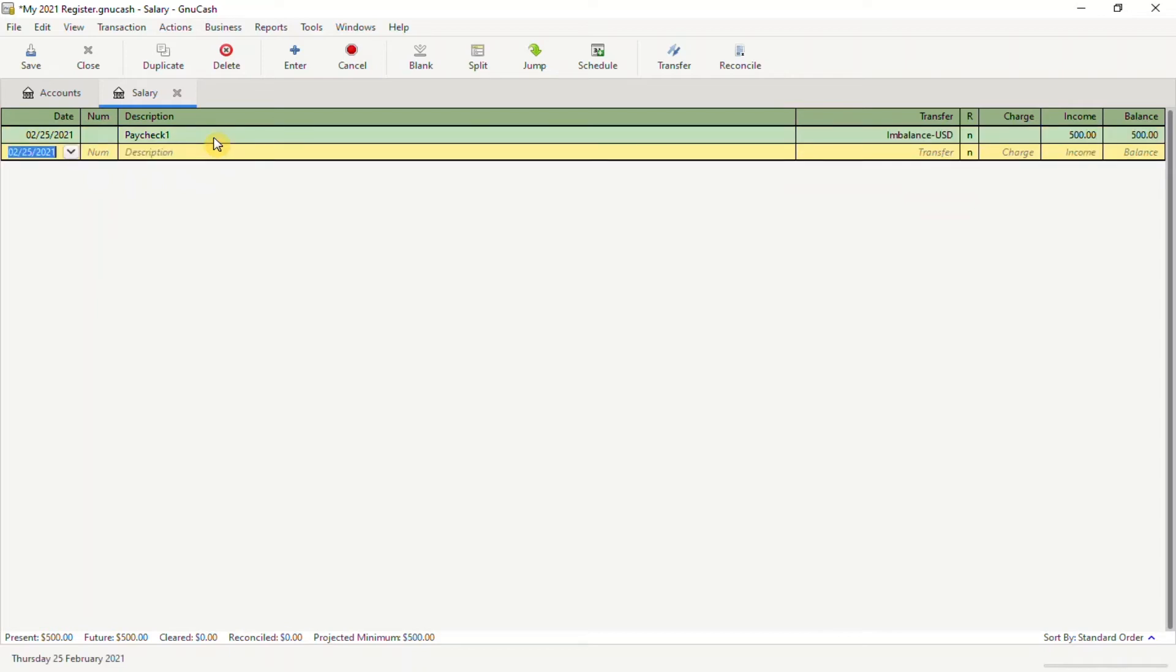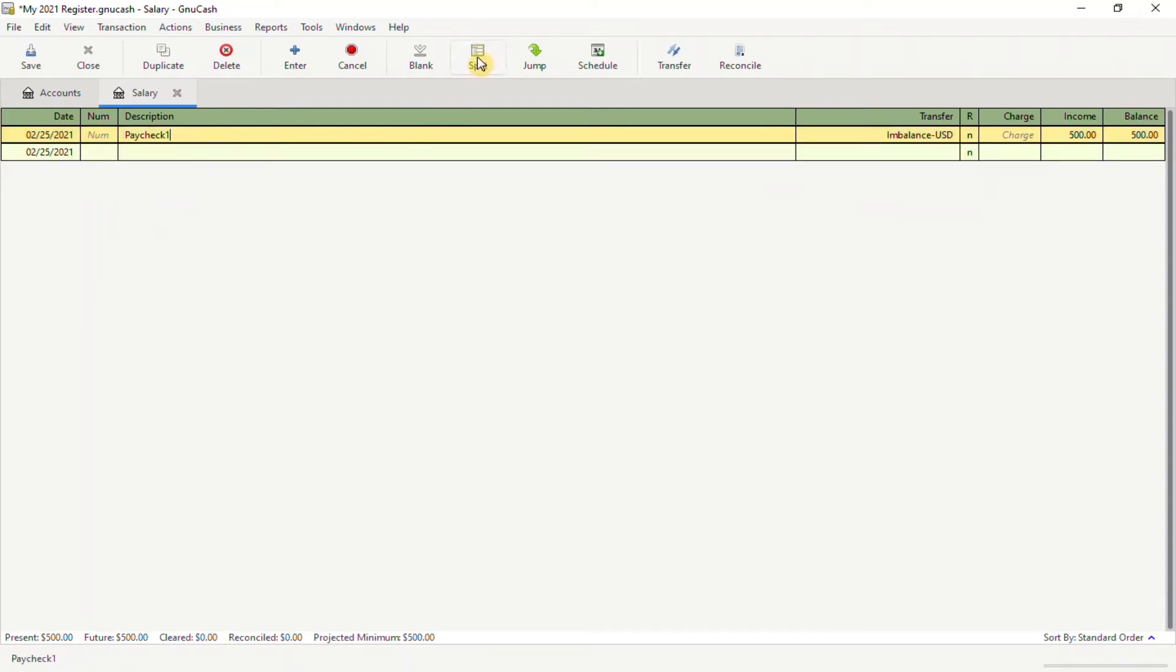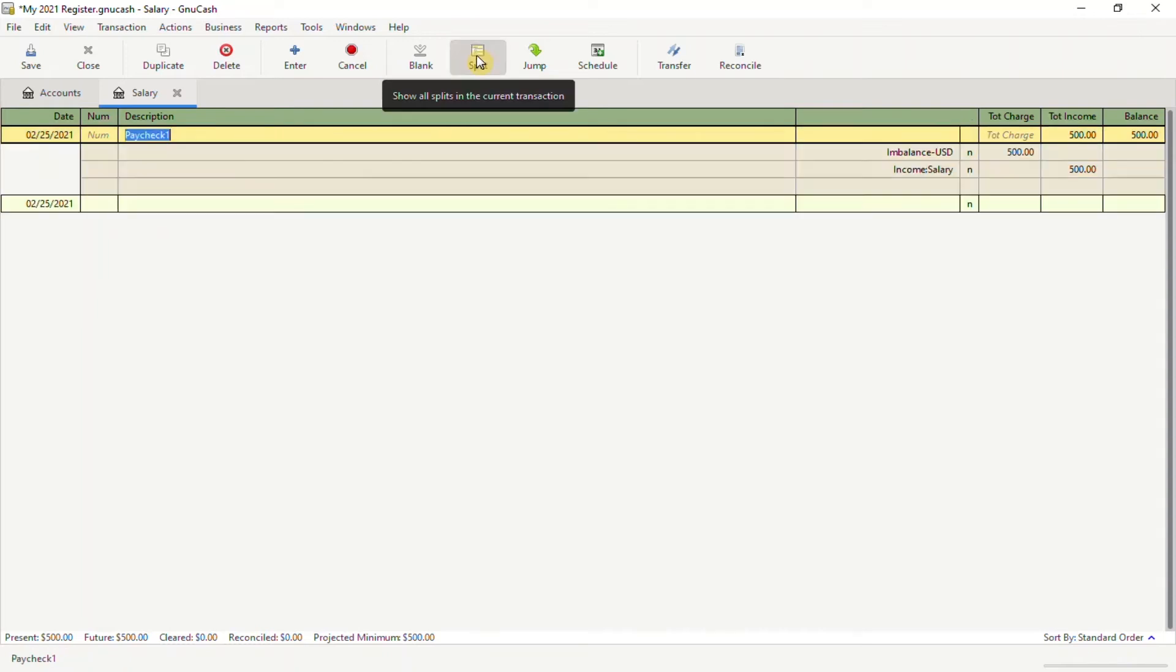Now, to split the account, place your cursor on the description and click on the split button. This will open up the register.